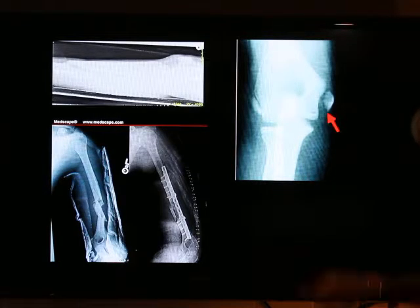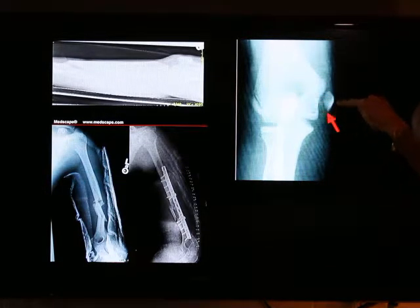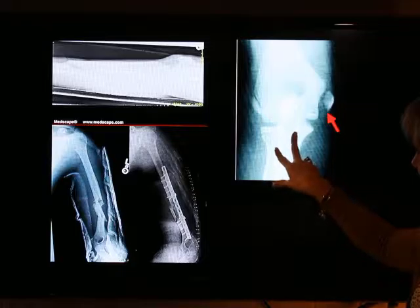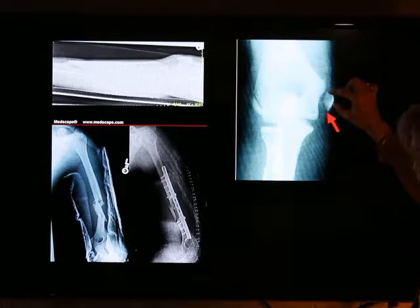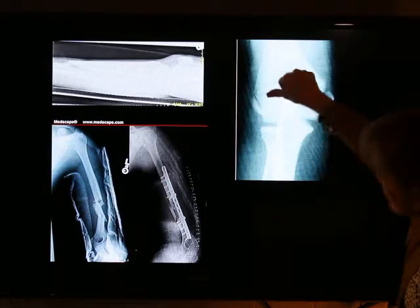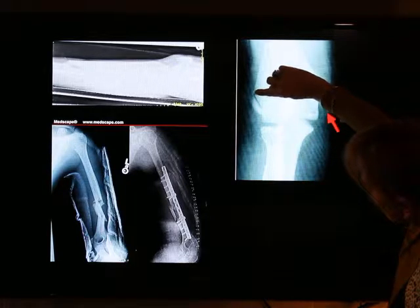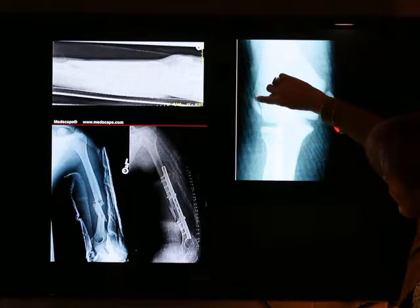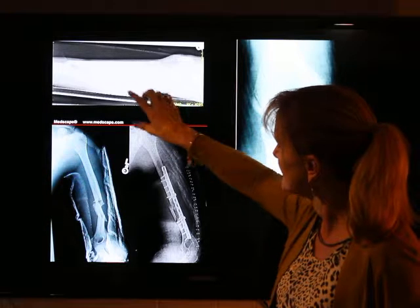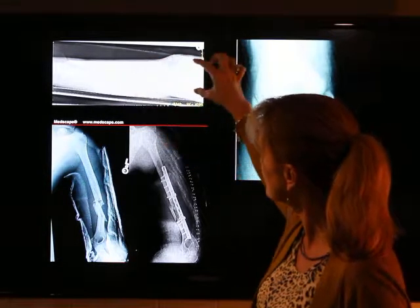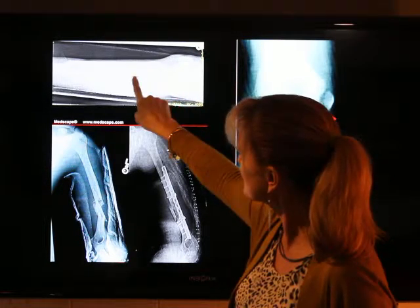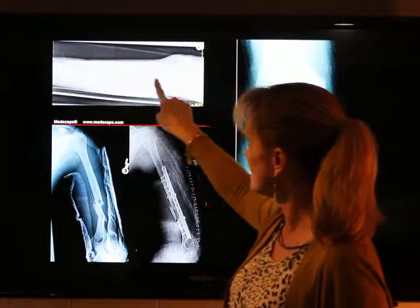On x-ray, here is an avulsion fracture — this looks like a knee joint with the patella, tib-fib, and a little piece of bone that has chipped off. You can also see what appears to be another small avulsion fracture there. This is a longitudinal fracture — this is a leg bone with the knee and patella visible, and you can see the fracture running along the tibia.